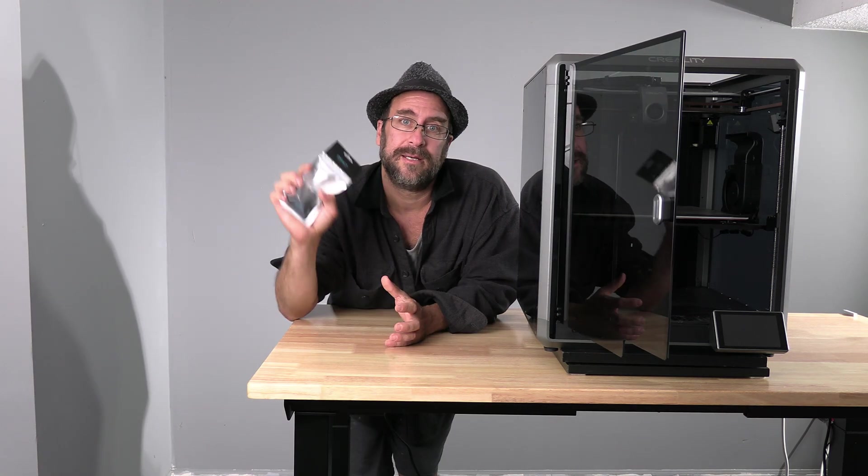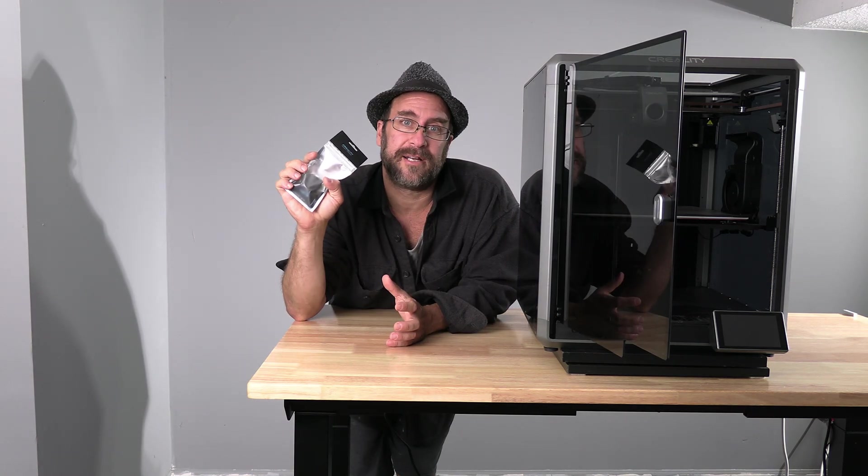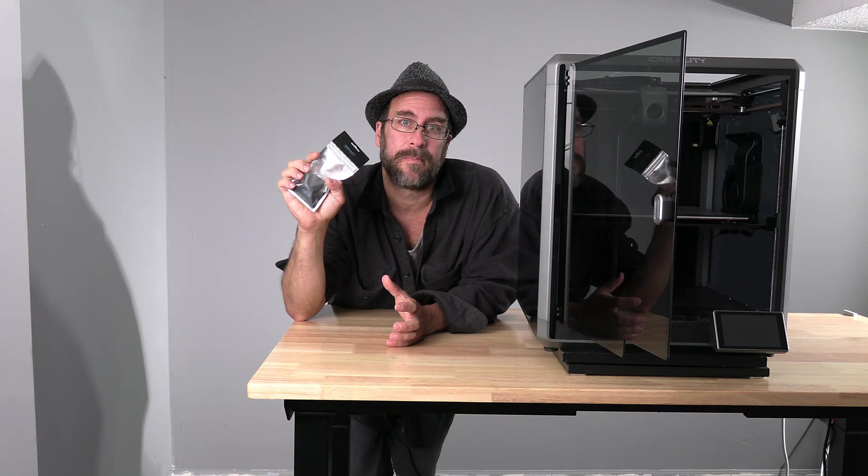I'm sitting here next to a Creality K1 Max. You may have a K1 Max with an older extruder or a K1 Max with a failed extruder. You will need a new Creality extruder.